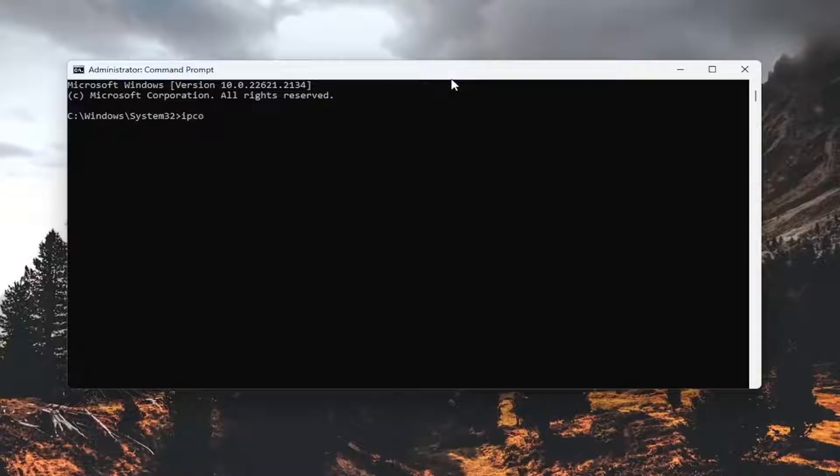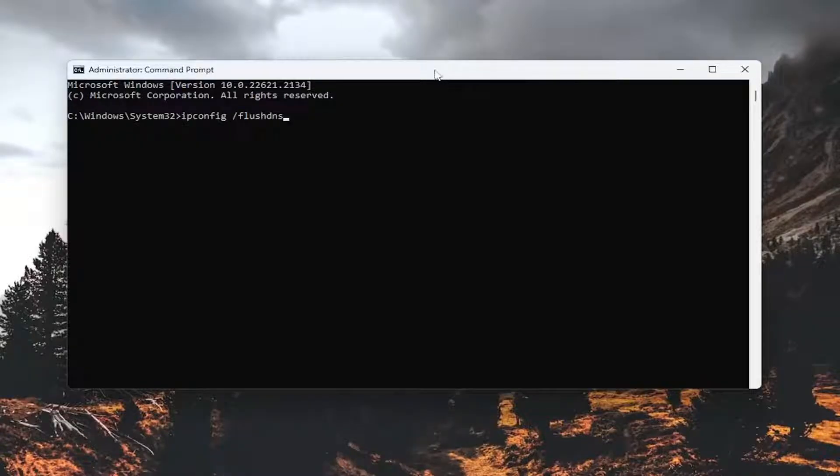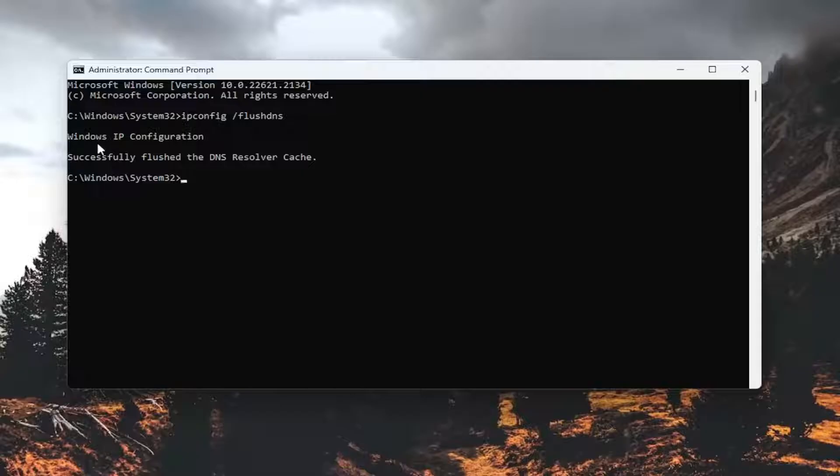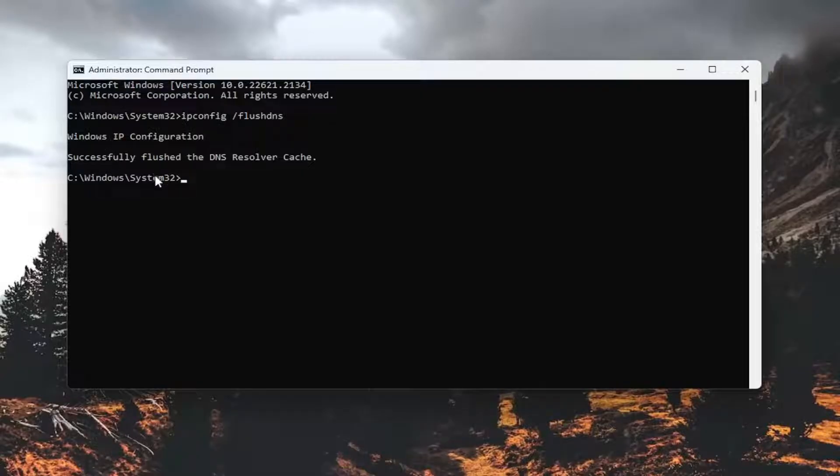go ahead and type in ipconfig forward slash flushdns. Flushdns should all be one word. Attach that forward slash out front. Hit enter on the keyboard. Should come back with Windows IP configuration. Successfully flushed the DNS resolver cache.